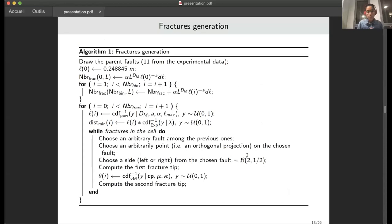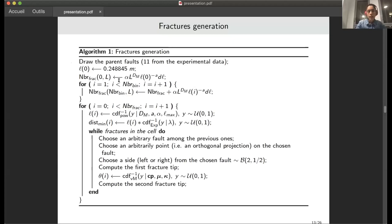Now we have an algorithm to generate fractures. The first step is to draw the parent faults from the experimental data — considering the 11 first parameters for ones with lengths larger than the threshold value. From there, we calculate the number of secondary fractures using the double power law. The largest length for the secondary fractures starts from the threshold value, and we calculate the total number of fractures for each subdivision of the length.